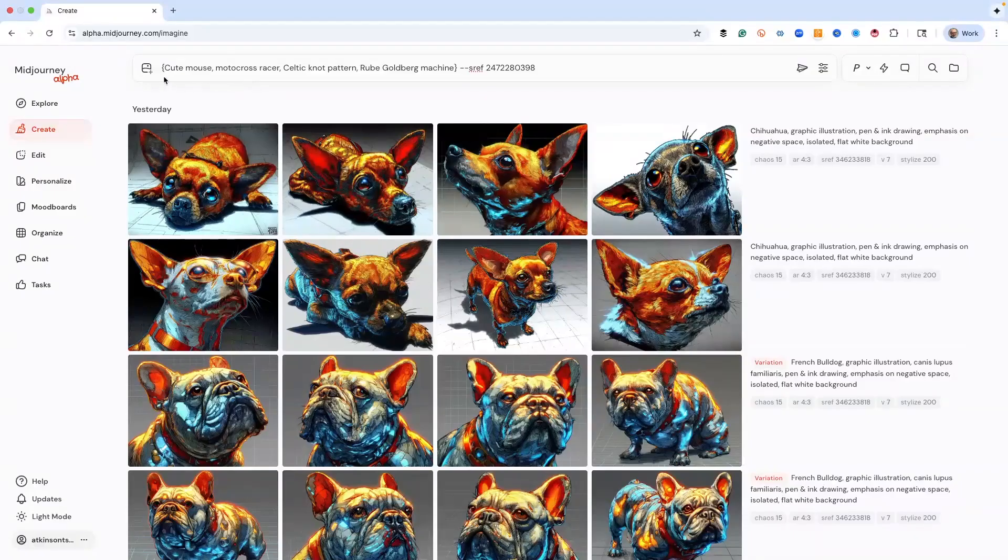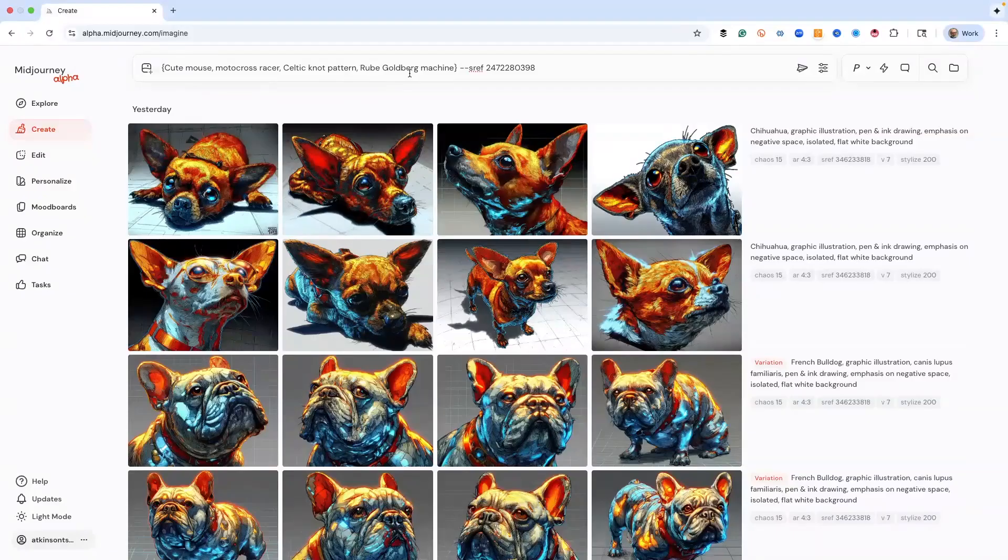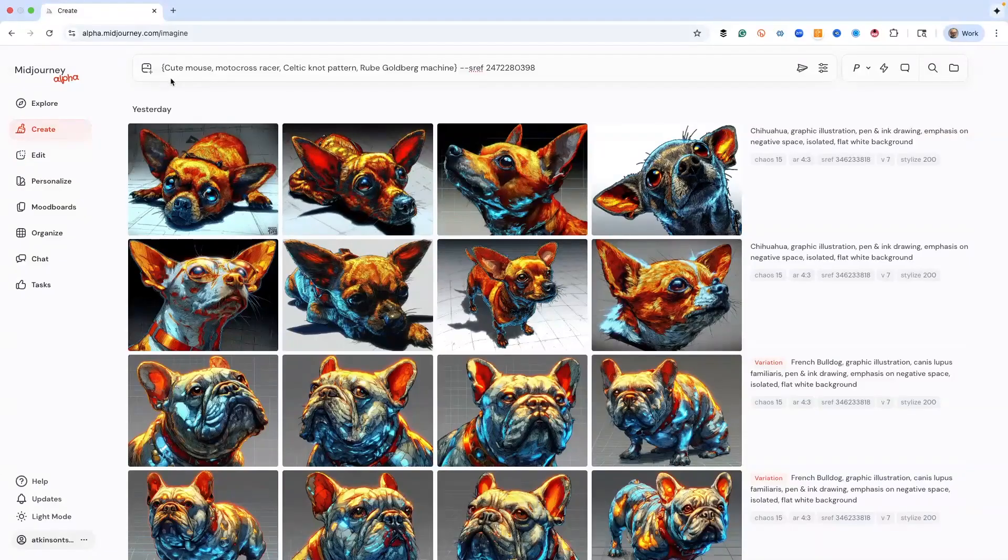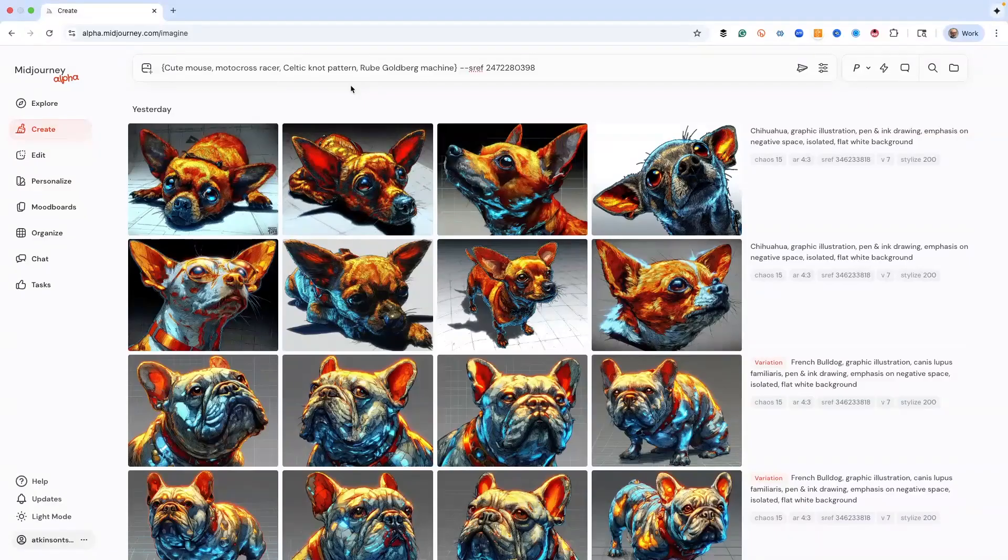I don't know if you need that, but it's so versatile. I've got an animal cute mouse, a motocross racer which is action, a Celtic knot pattern, then a Rube Goldberg machine. The reason I used all four is to give you an example of how this SREF code is so powerful.